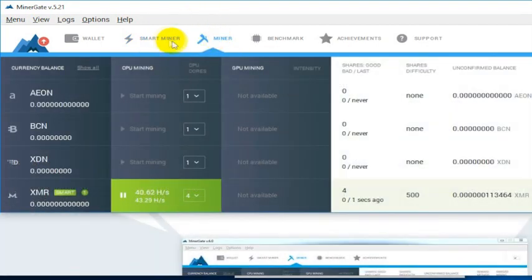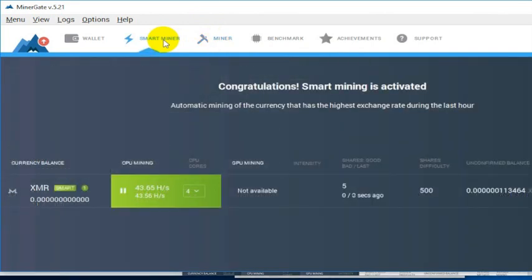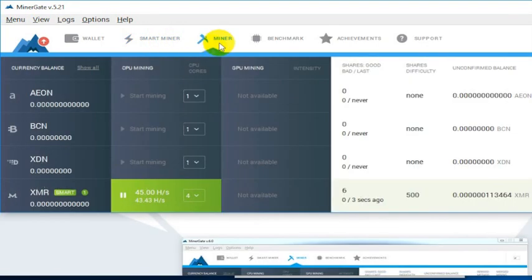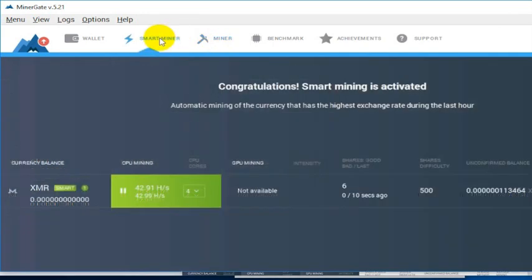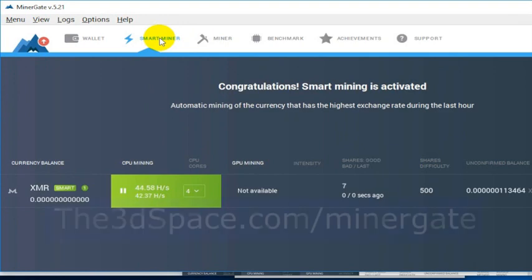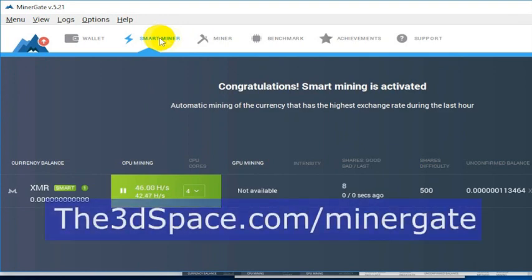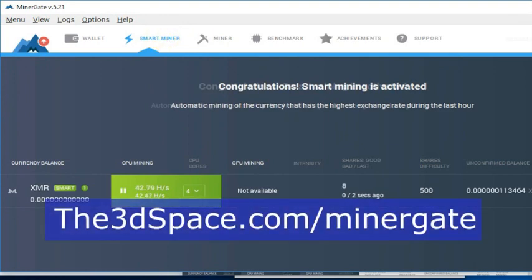You're now mining. In other videos, I will cover how to extract this coin once you actually have it. You can also set up in here to mine Bitcoin or to mine some of these other currencies. But I generally recommend just getting started with the smart miner.